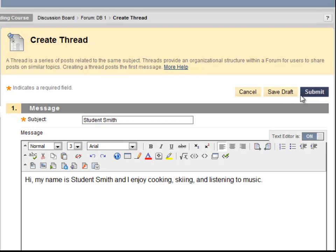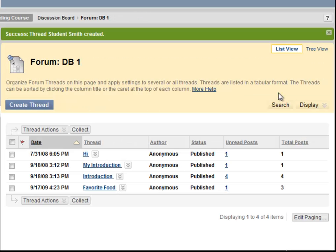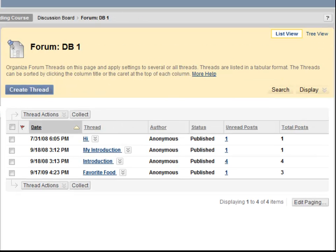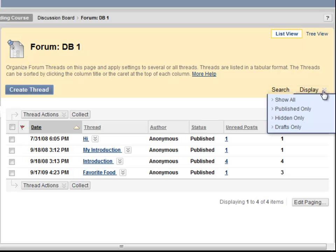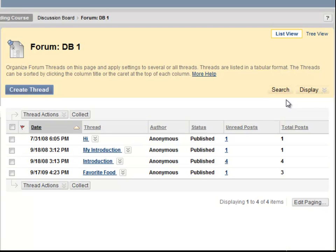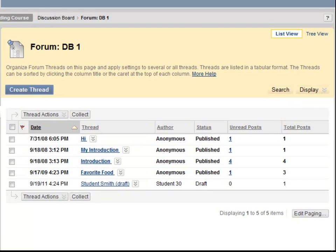Let's see what happens when I click Save Draft. When you save a thread as a draft, you are the only person who is able to see the thread. My draft does not show up in the list of threads. I need to go to Display and select Show All. It now appears in the list with the word Draft next to it.